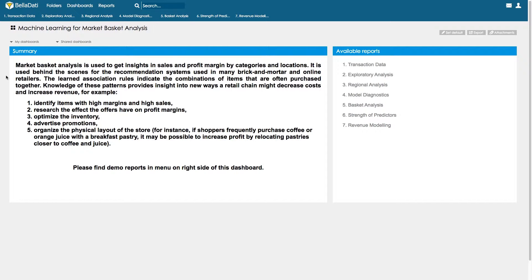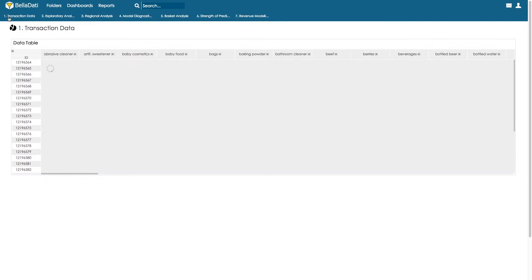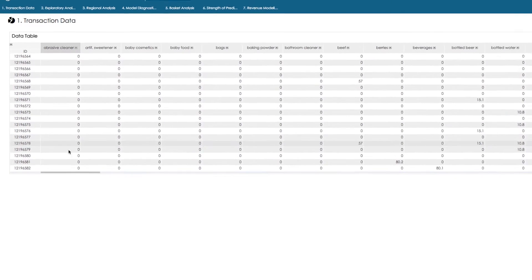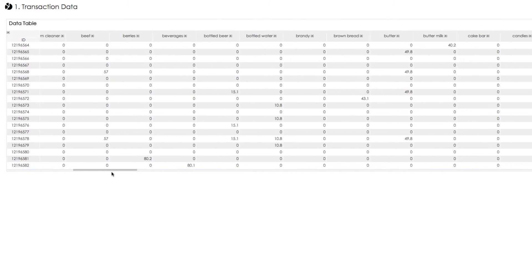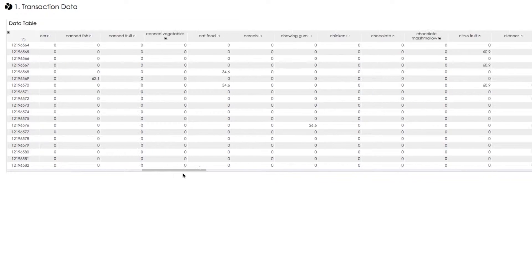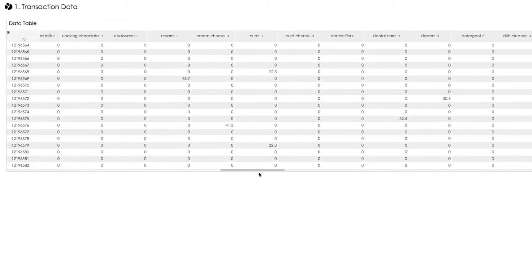These techniques could be applied to many different types of industries, for example for cross-sell and upsell of telecommunication or financial services and many more. In this demonstration we built market basket analysis for a real retailer with worldwide presence; however, for this demonstration our retailer is fictional and the data is made up. In the transaction data we have about 170 product categories, and for each transaction we have transaction ID, store ID, the amount of purchases in each category, and total revenue.